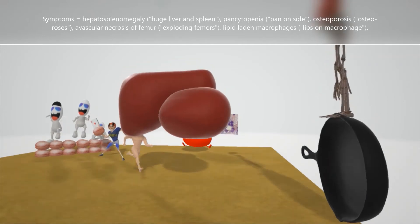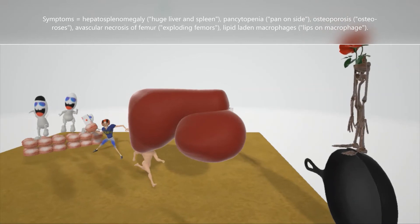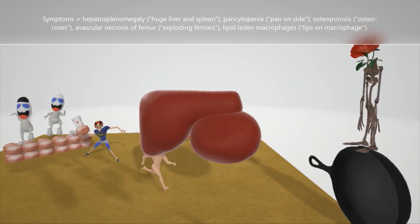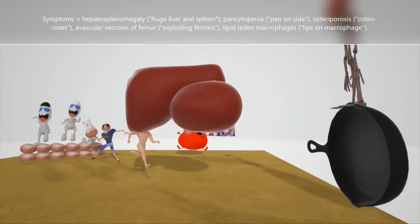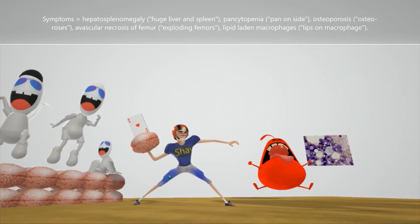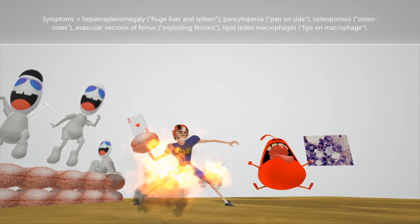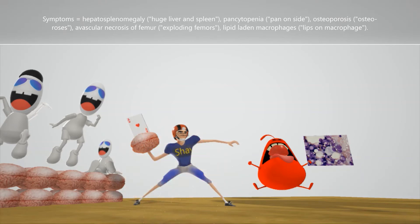On top of the pan on its side is this skeleton guy with roses, or the osteo guy with roses, to help us remember the osteoporosis associated with Gaucher Disease. Also associated is the avascular necrosis of the femur — he has blue by his femur to help remember the avascular necrosis, and the explosions represent the necrosis of the femur.